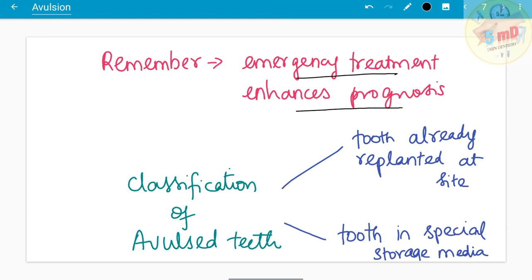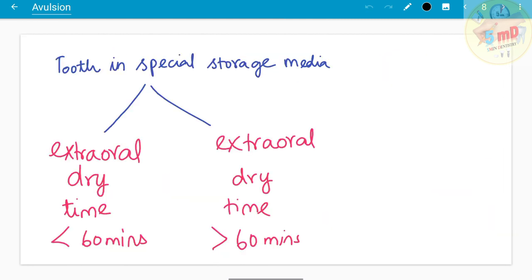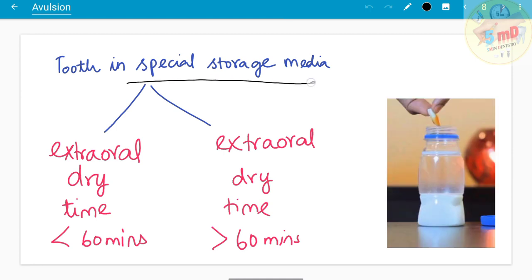We should not delay the extra-oral dry time of the tooth that has been avulsed. The classification of avulsed teeth is based on whether the tooth is replanted at the site or stored in a special storage medium. If stored in a special storage medium, it is further classified by whether the extra-oral dry time is less than 60 minutes or greater than 60 minutes.